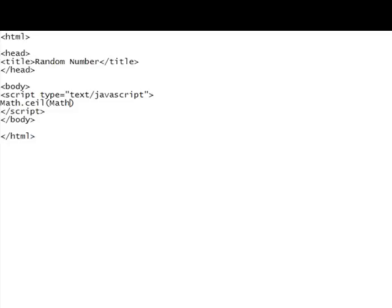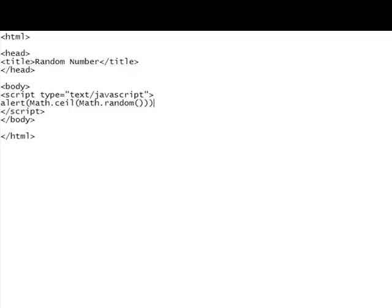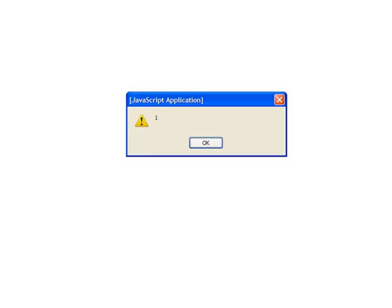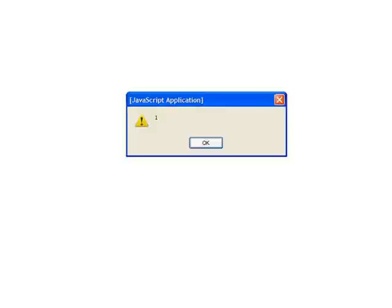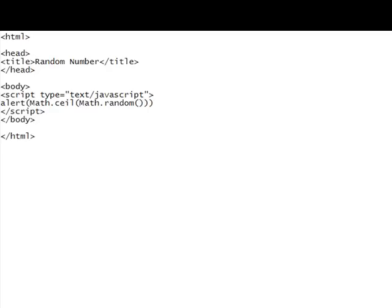So if you put in our Math.random now and put that inside an alert, yeah, that'll do it. That gives you 1. Okay, there's a random number, let's try it again, 1 again, and again, and again, and again. That's because we're forgetting one very important thing. And that's that we're always going to get a number between 0 and 1, and so if we round it up, it's always going to be 1.